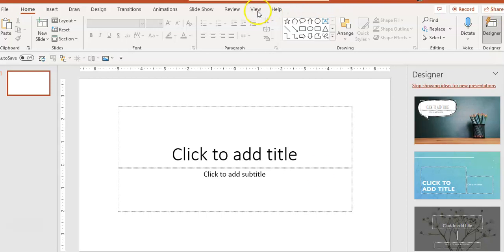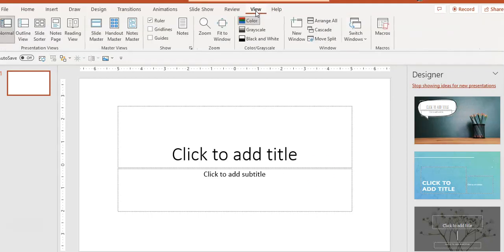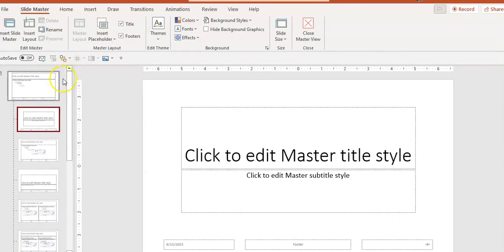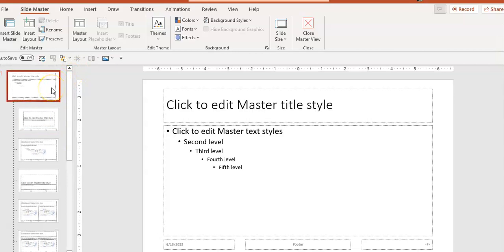To get there, we're going to click on View and then we're going to click on Slide Master and scroll up here to the big daddy up here. This is the one that will populate to all the others.